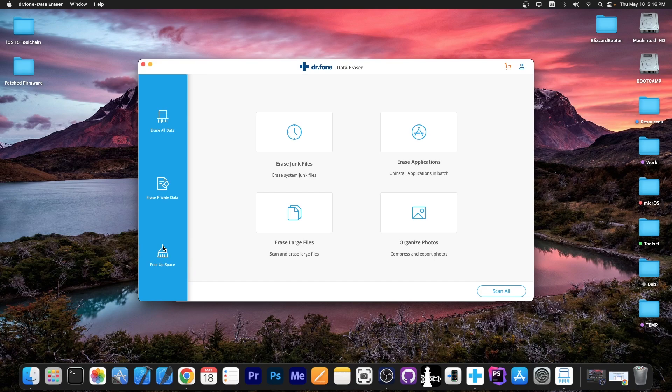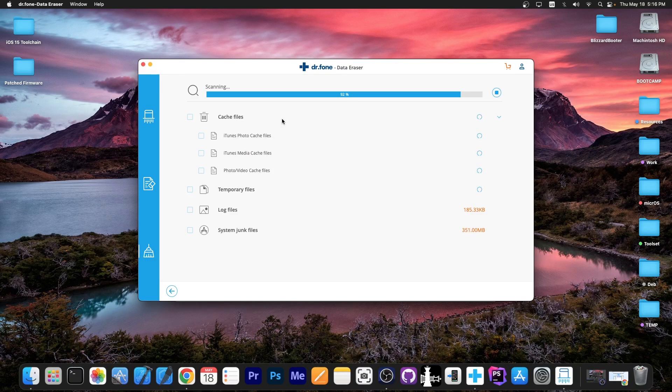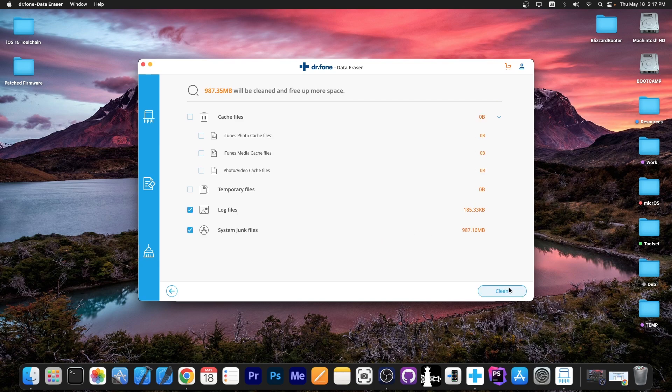You can erase the junk files, erase applications by uninstalling them, organize the photos and even erase large files. So that's pretty useful if you want to do that. You can just press in here, it will search for cache files, temporary files, logs and system junk. And as you can see it did find quite a lot of system junk over here.